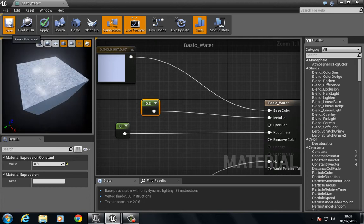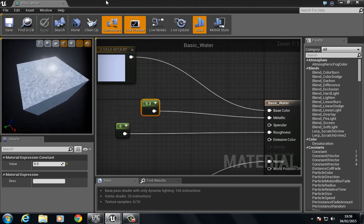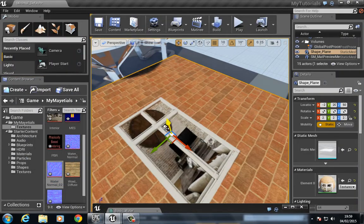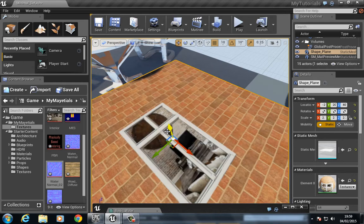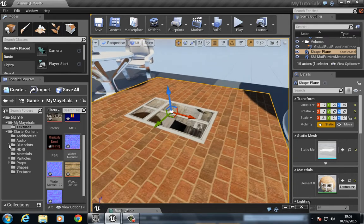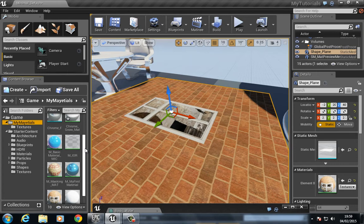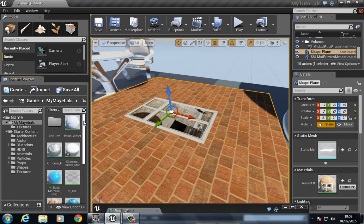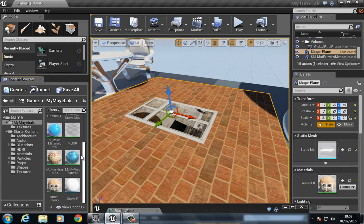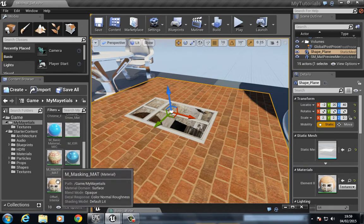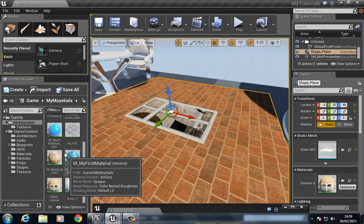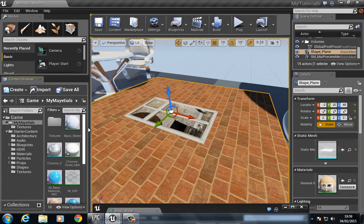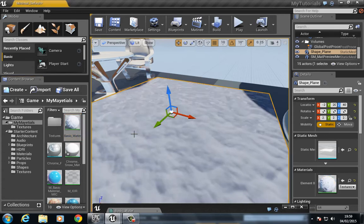Press save, let's just see how this looks on a surface. So let's select our plane here, let's go to my materials, and we can go to basic water.